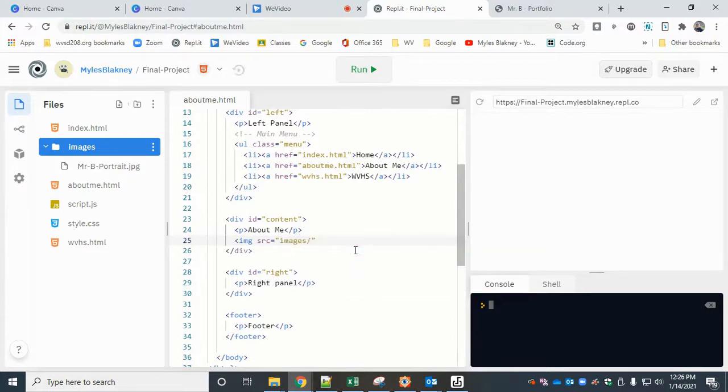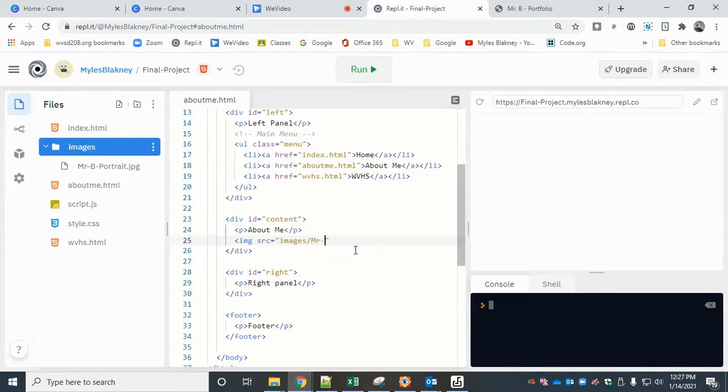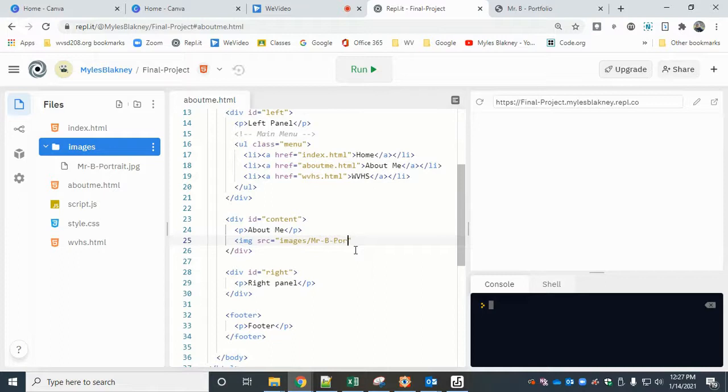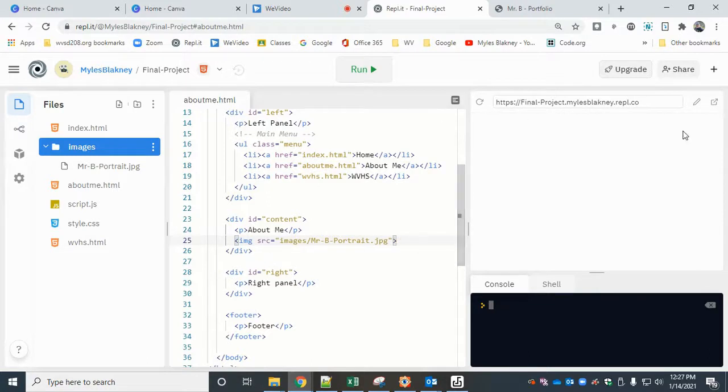Now the file name - file name is mr capital M dash capital B dash portrait dot jpg, and yes, it has to be exact - and greater than sign. And we do not have a closing tag on this, so that should do it.